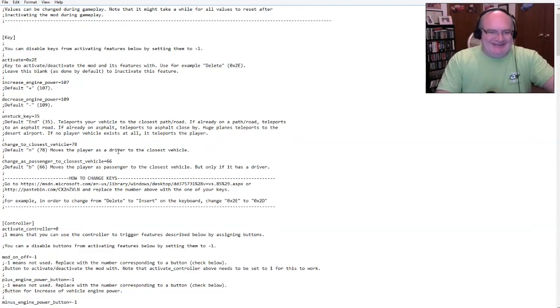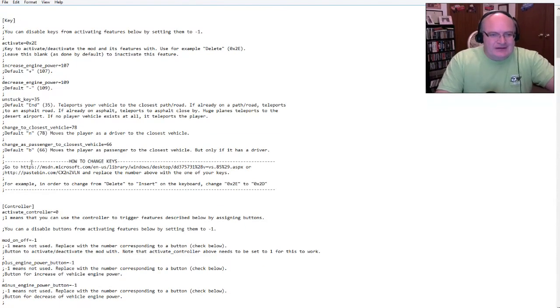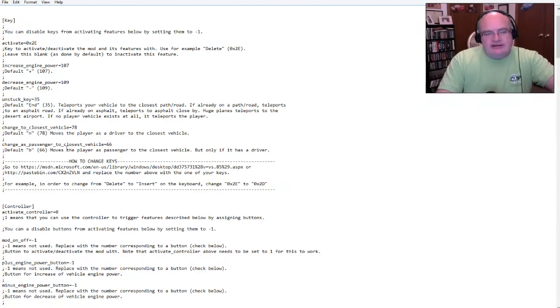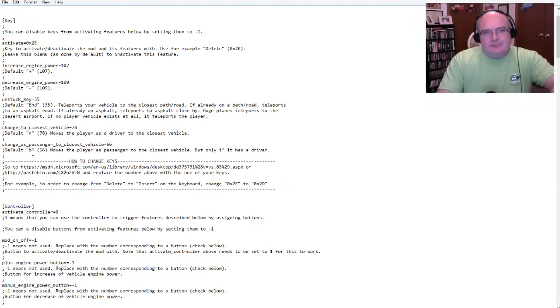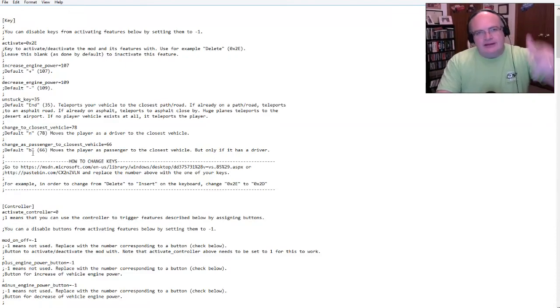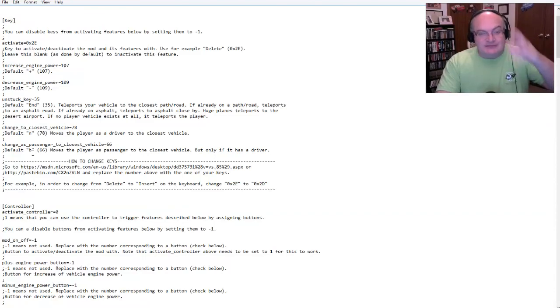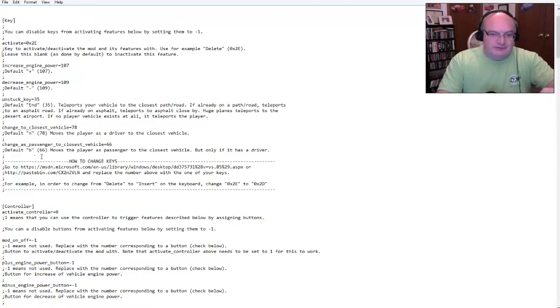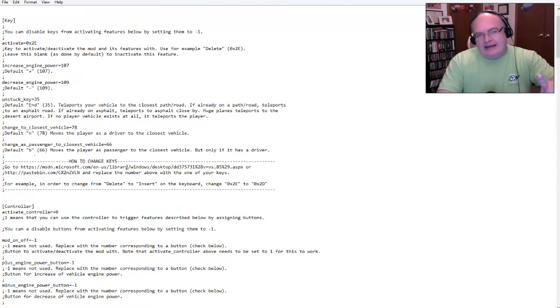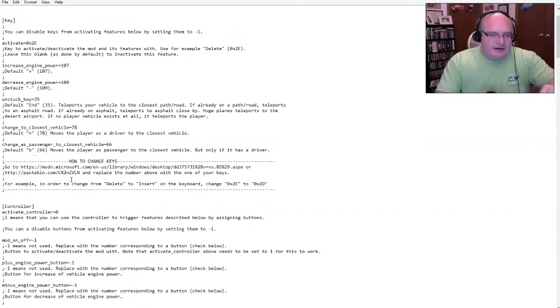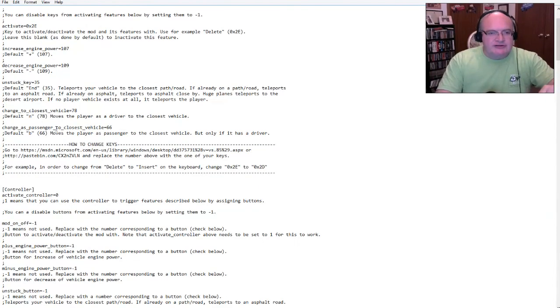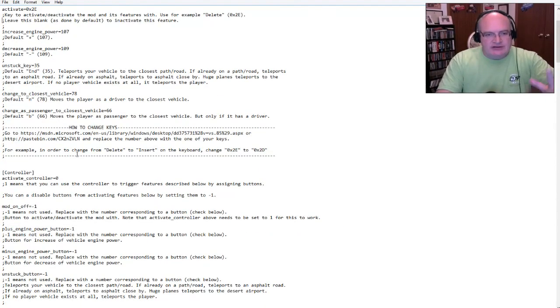You can also, here's a key. The default key is N, which moves the player as a driver to the closest vehicle. So, when you're standing next to a vehicle, you just hit N and instantly you're in that vehicle. So, there's also change to, change as a passenger.